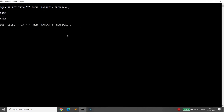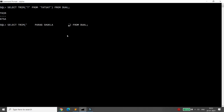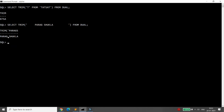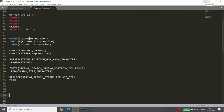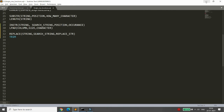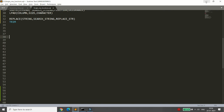For example, trimming 'T' from 'Tatsat' removes only the leading and trailing T's, not the T in the middle. Similarly, if a name like 'Parag Sukla' has extra spaces at the start and end but a space between first and last name, TRIM preserves the inner space while removing only the outer ones.